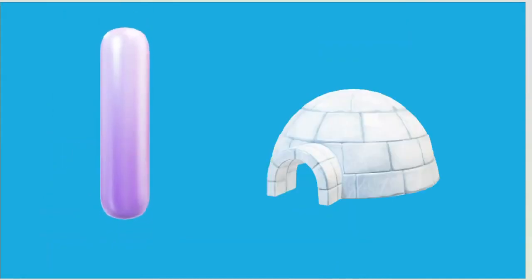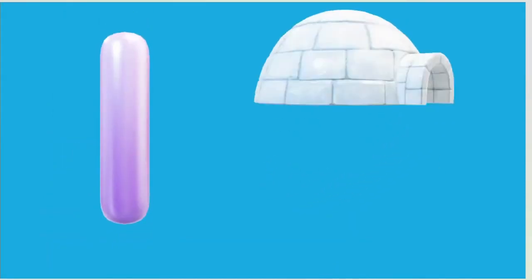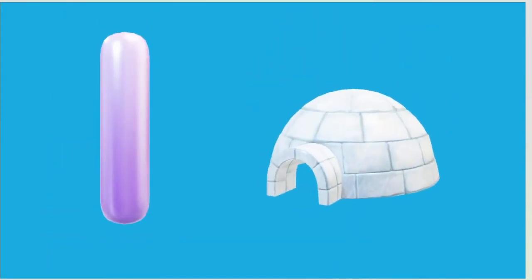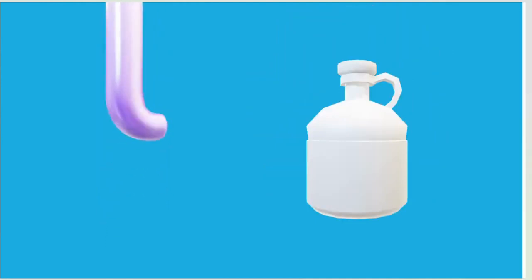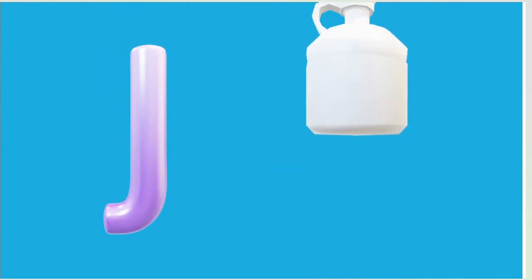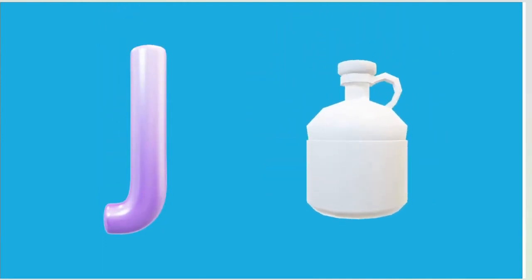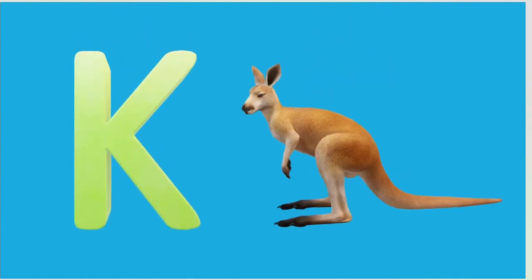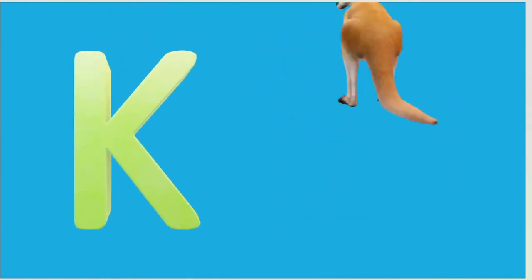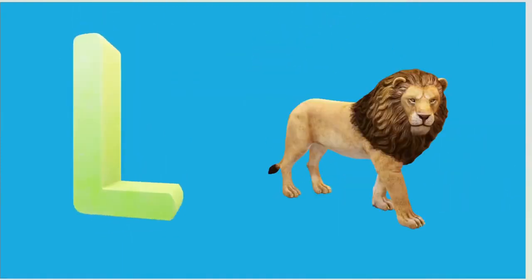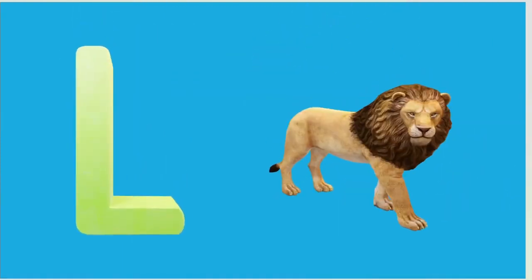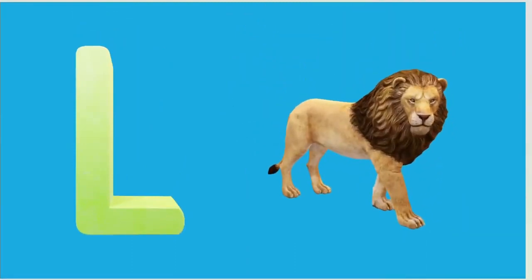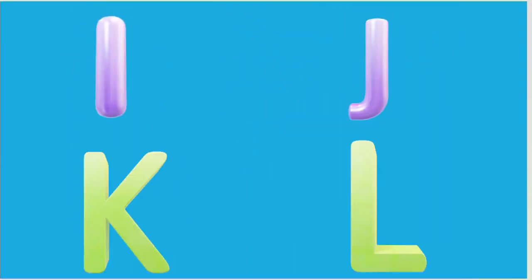I is for Igloo, I-I-Igloo. J is for Jump, J-J-Jump. K is for Kangaroo, K-K-Kangaroo. L is for Lion, L-L-Lion.